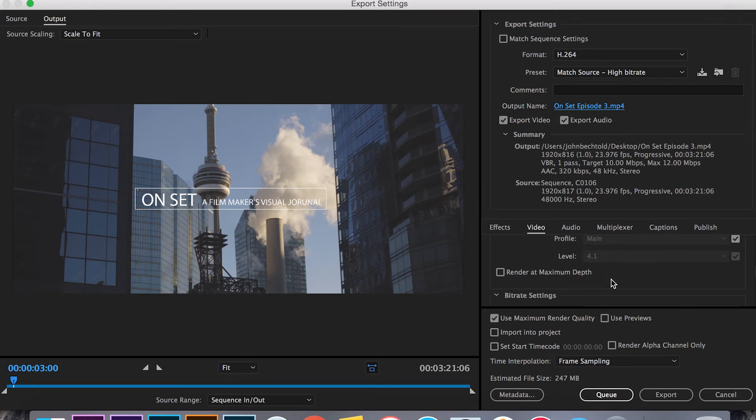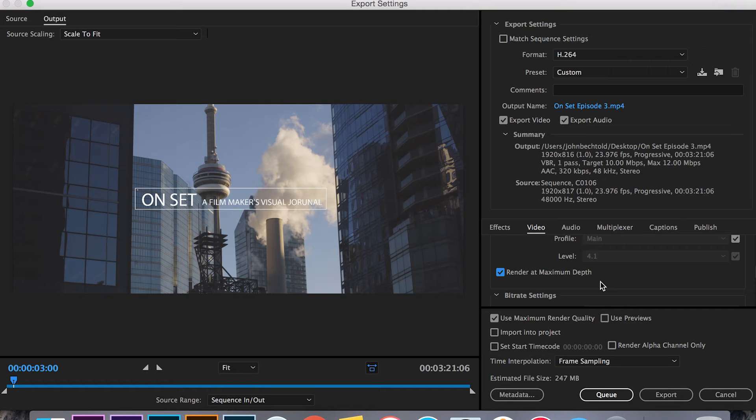So you're going to want to check render at maximum depth. This is just going to give you the best possible color depth. The export takes a little bit longer but from what I've seen it's definitely worth it.